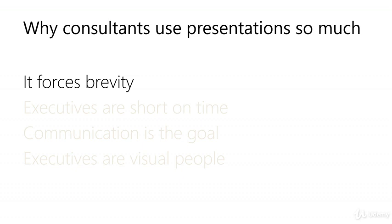Using the analogy of a tree, the presentation is the fruit. The consultant may have paid their dues with endless late nights, analysis and interviews, but the end result is a presentation.